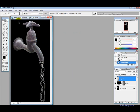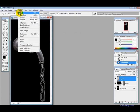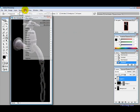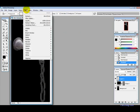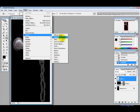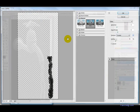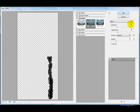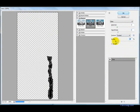Now we just want to deselect and then go into filter, distort and then glass. The settings we want to use is the distortion 5, smoothness 5, scaling probably about...